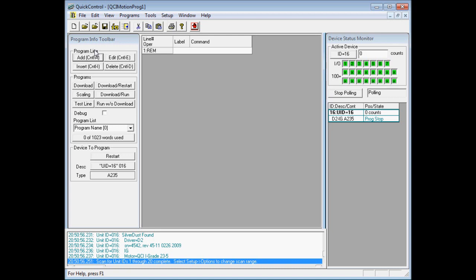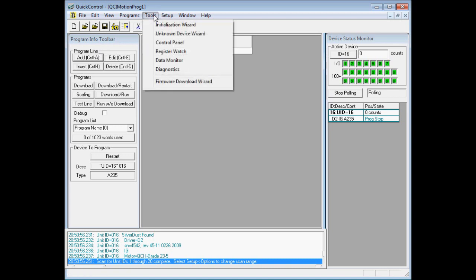To confirm that, we'll go ahead and jog the motor. To do that, we go to Tools, Control Panel.